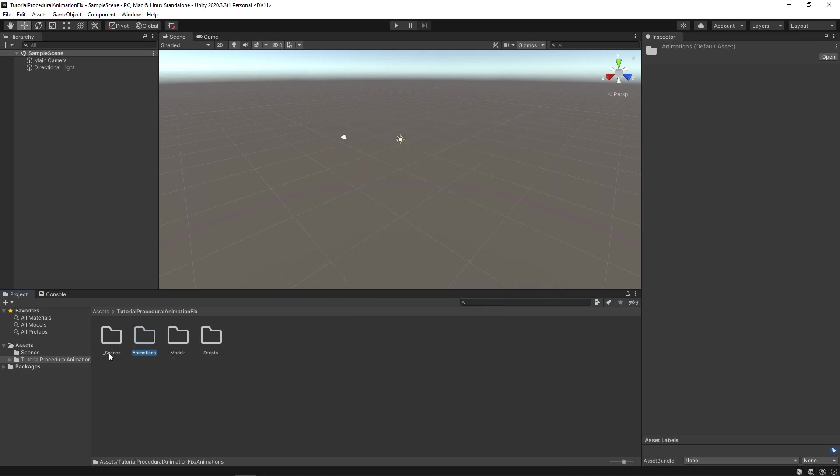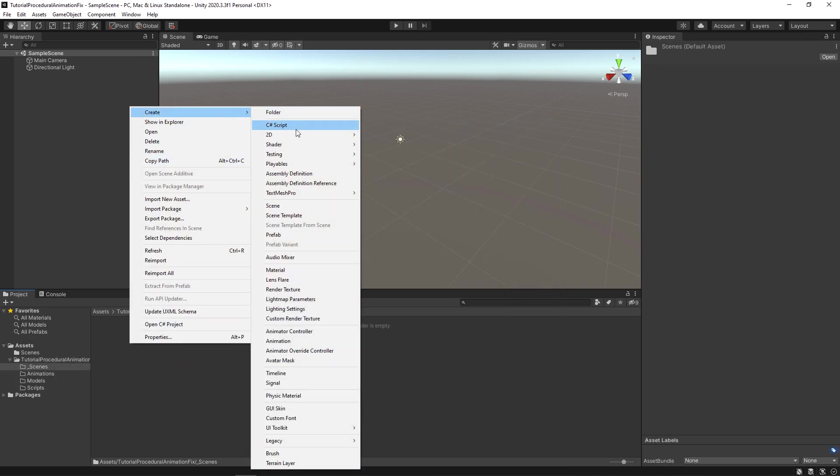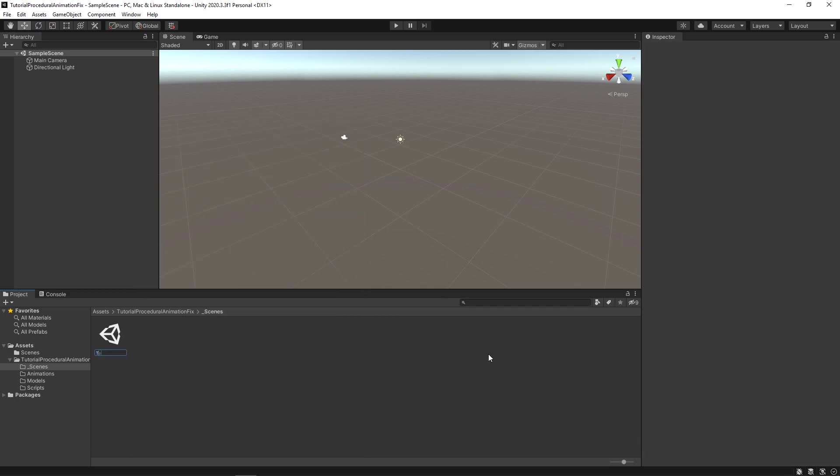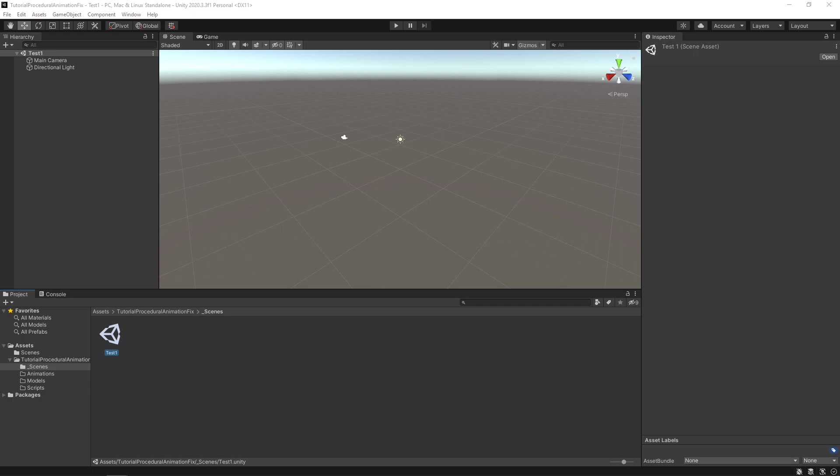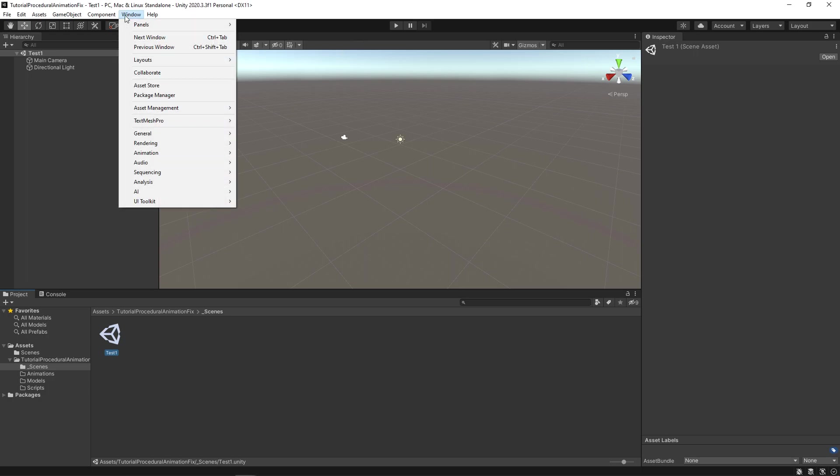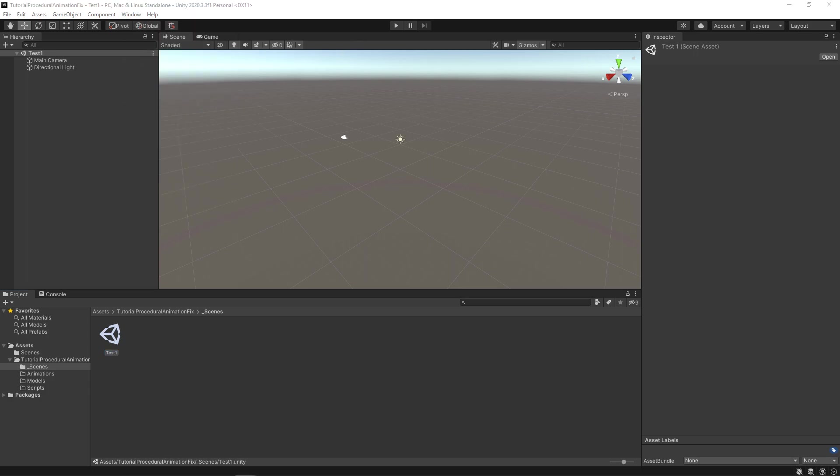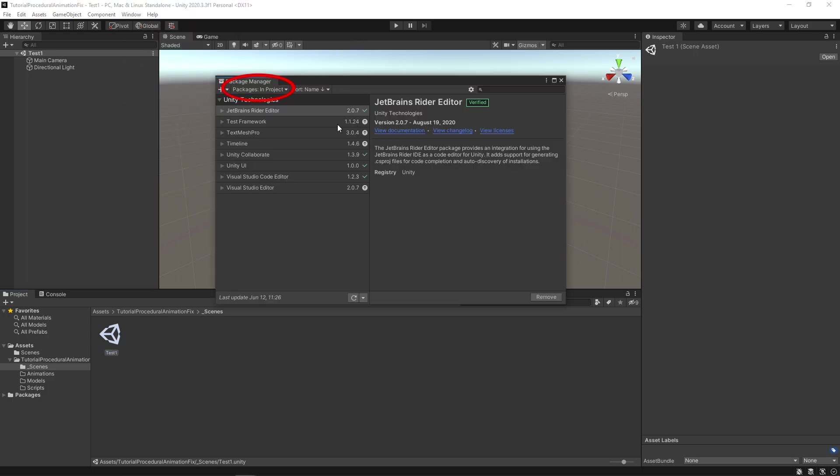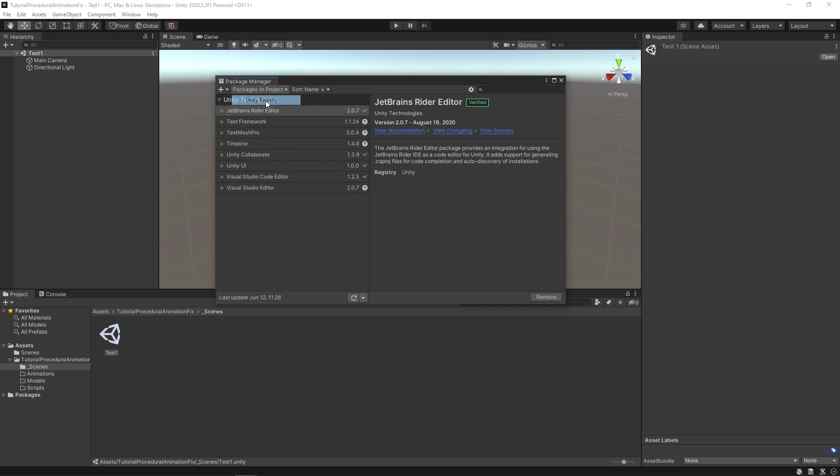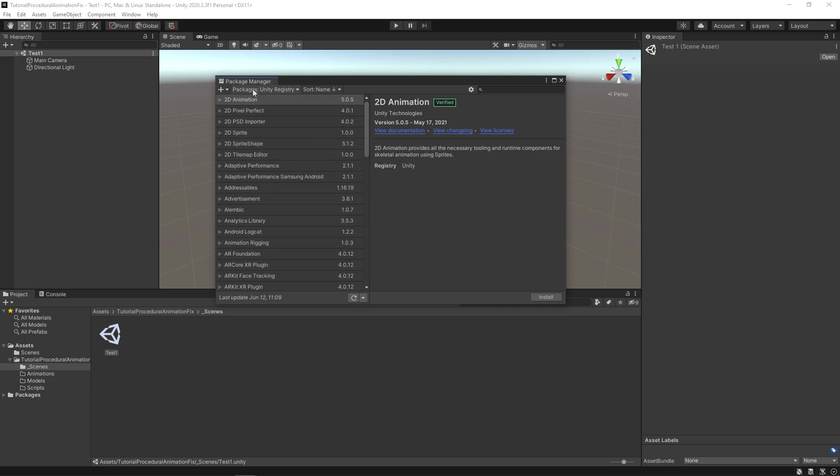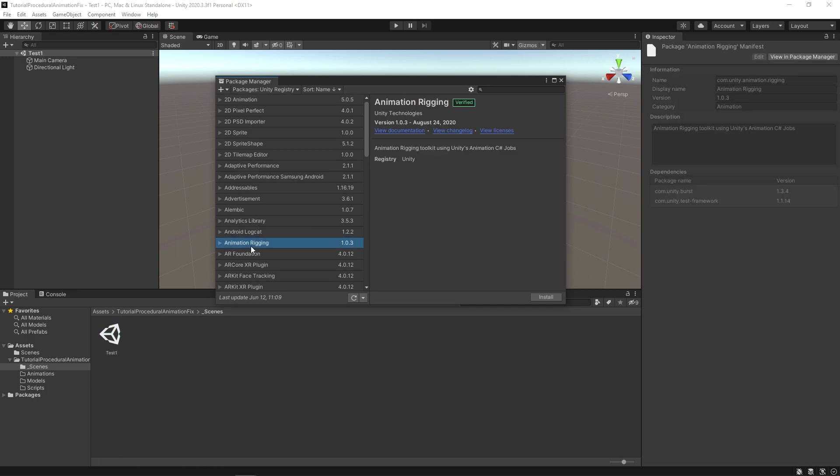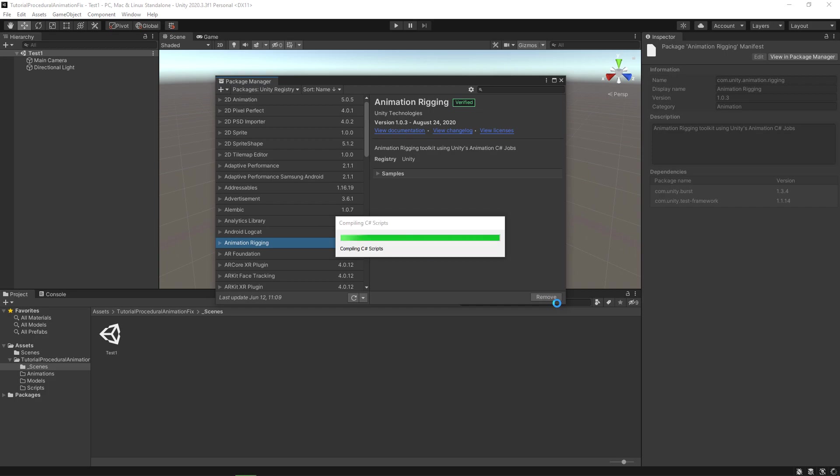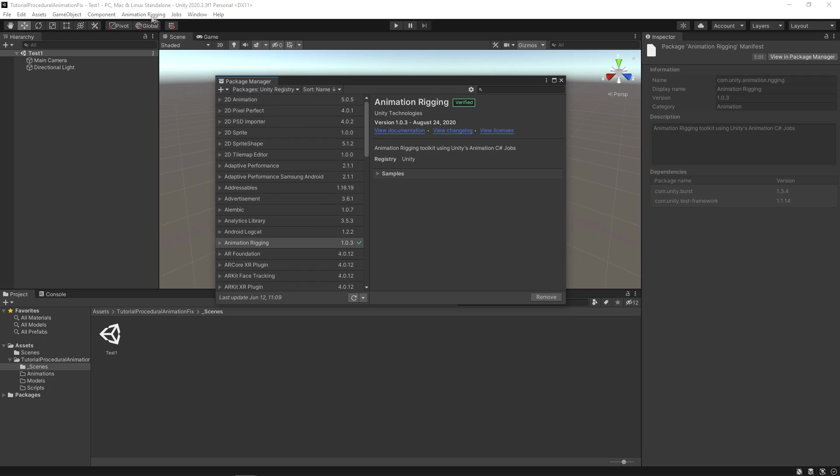Now go inside the underscore scene folder and create a new scene and name it Test1. Now, let's install the Animation Rigging package which will help us in creating procedural animation. Select Window then Package Manager. If it says Packages in Project then click it and select Unity Registry. Now it will say Packages Unity Registry. Select Animation Rigging and click the Install button here. Wait till it gets installed. Once it gets installed, you will see a new tab called Animation Rigging. Close the Package Manager.